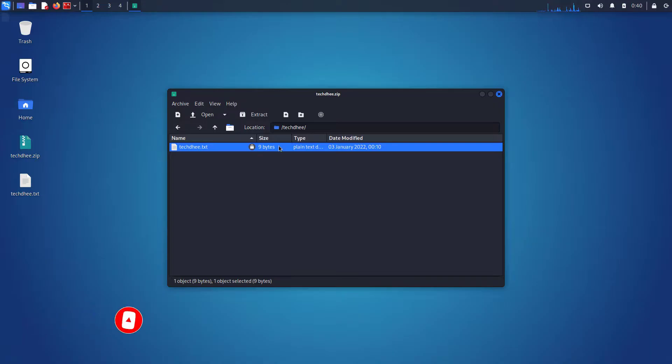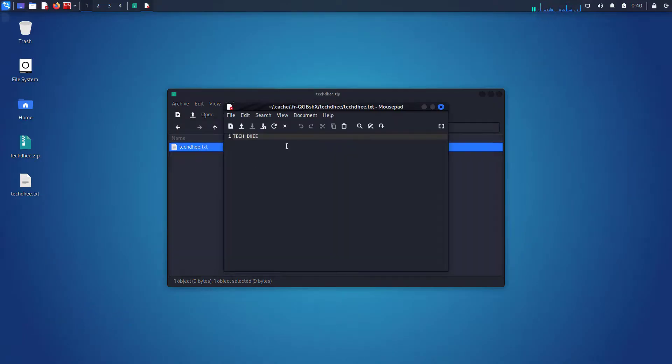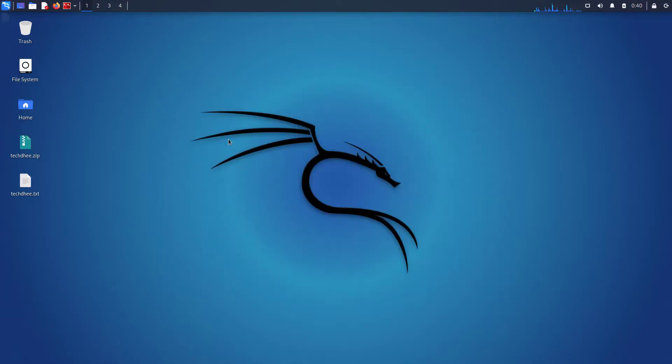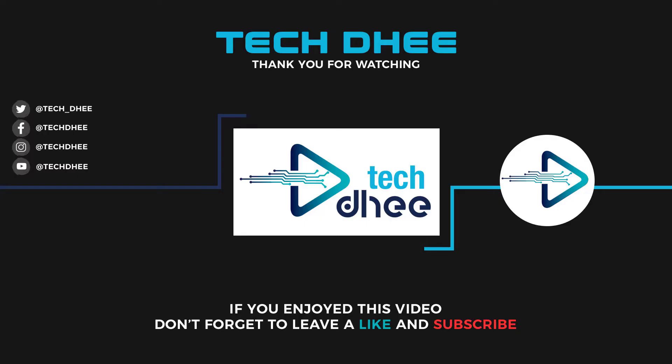So that's it. This is how to open a password-protected zip file without a password in Kali Linux 2022.1. Thank you for watching this video, and make sure to subscribe to my channel.